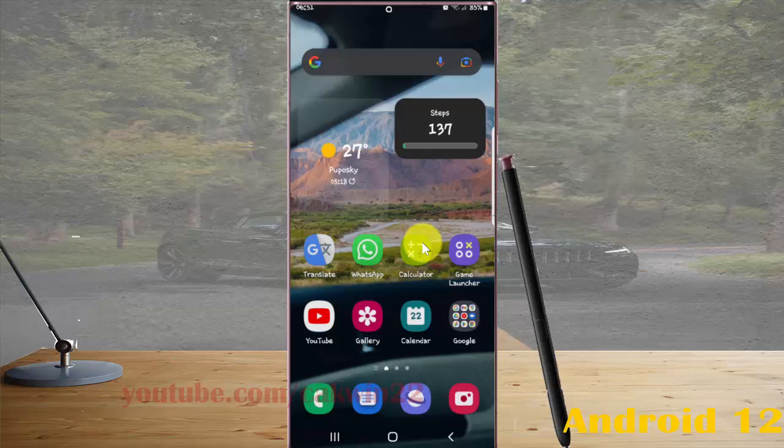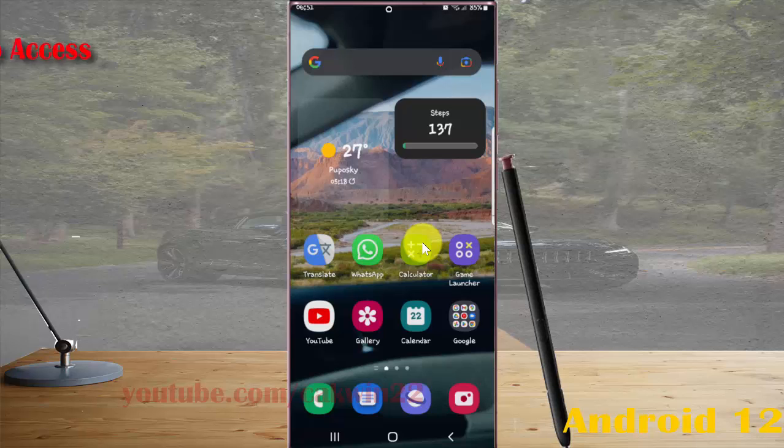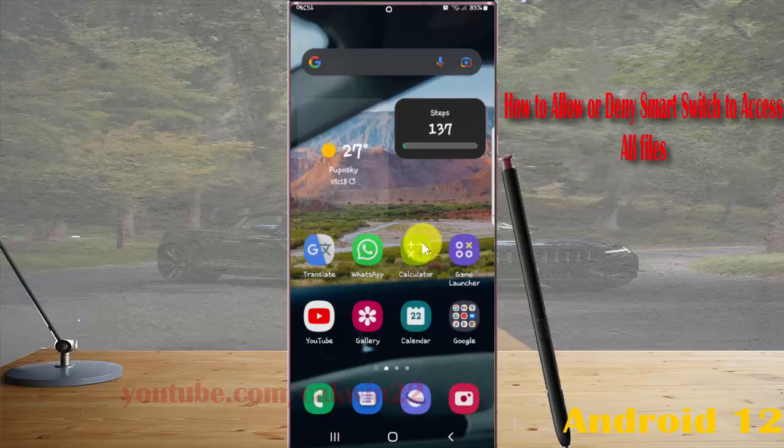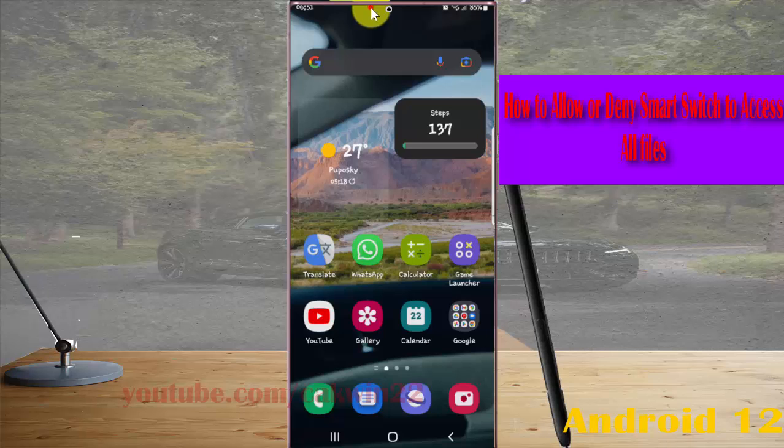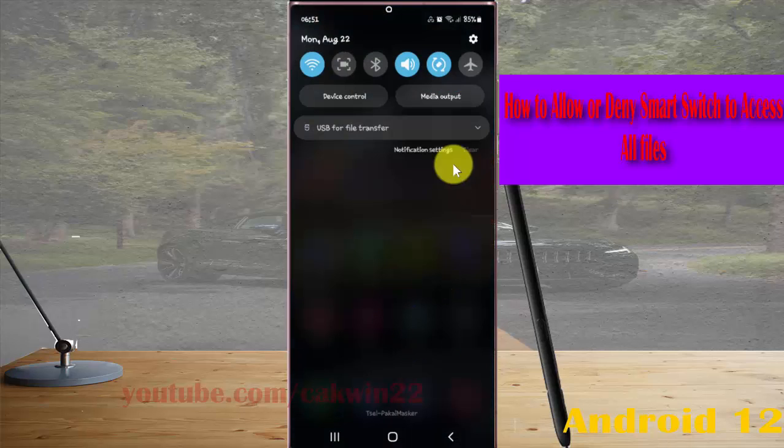To allow Smart Switch to access all files in Samsung Galaxy S22 Ultra, open settings. Swipe notification panel and then tap settings icon.